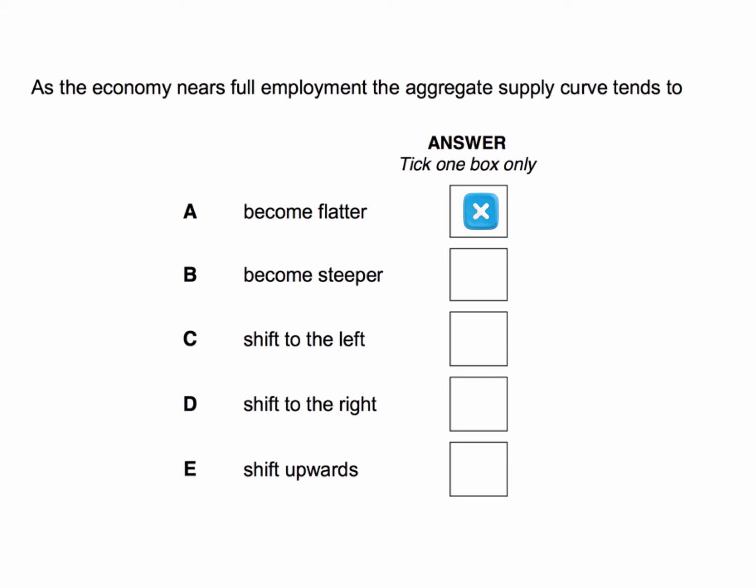Will the aggregate supply curve tend to become steeper? Yes, that's the correct answer. Aggregate supply tends to become more inelastic as an economy reaches full employment. It won't shift to the left — in the Keynesian aggregate supply curve, there's no change necessarily in aggregate supply conditions. It won't shift to the right, and a shift upwards is the same as a shift to the left. The aggregate supply curve will become steeper.